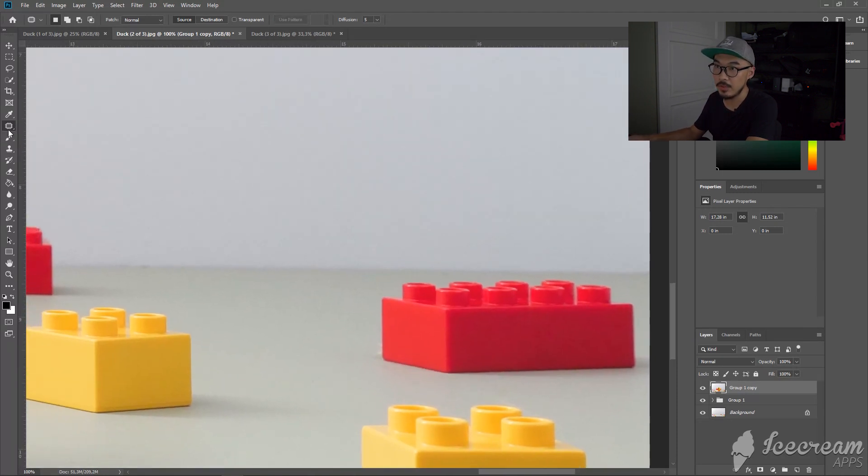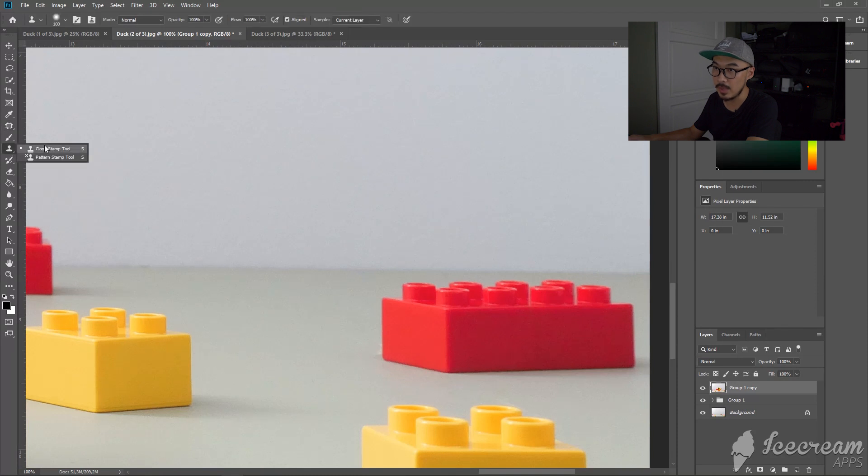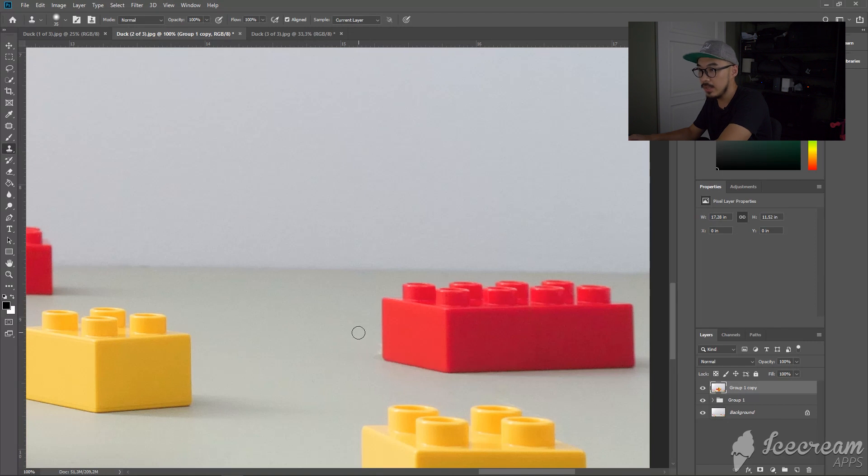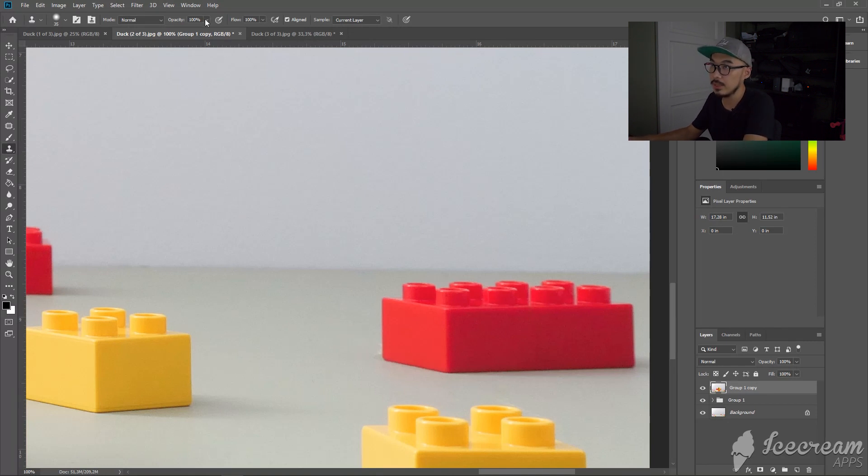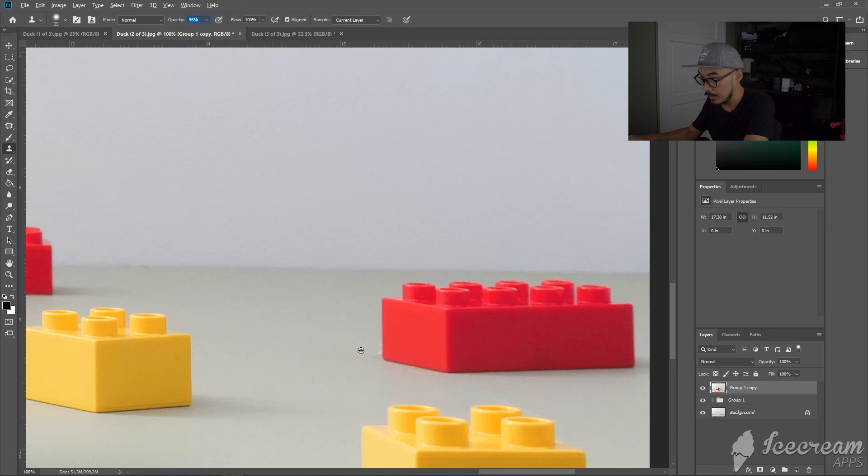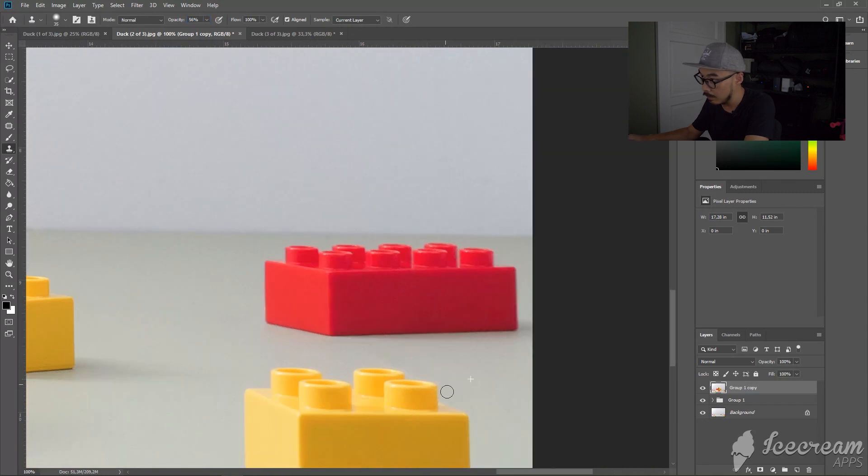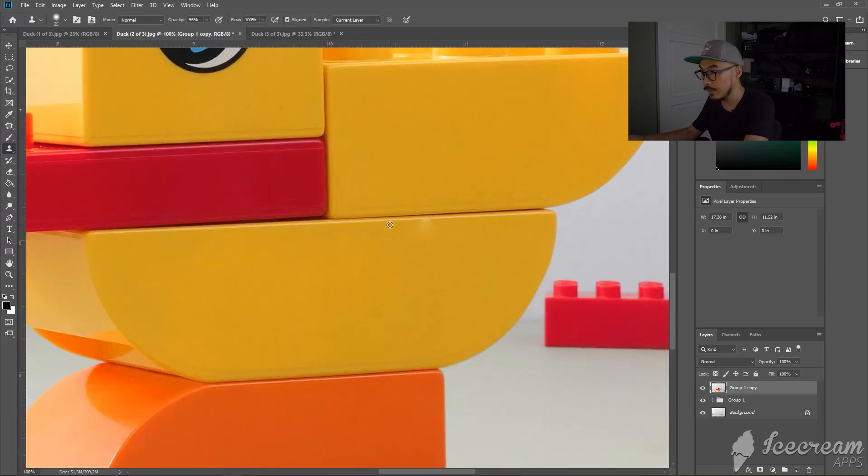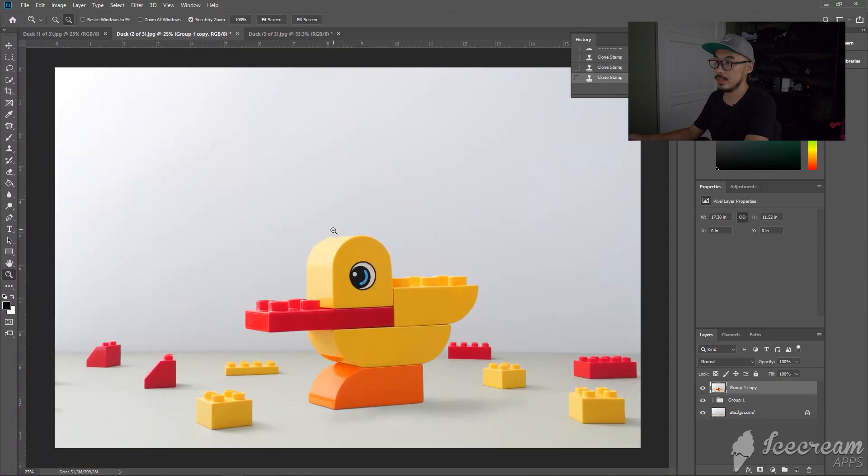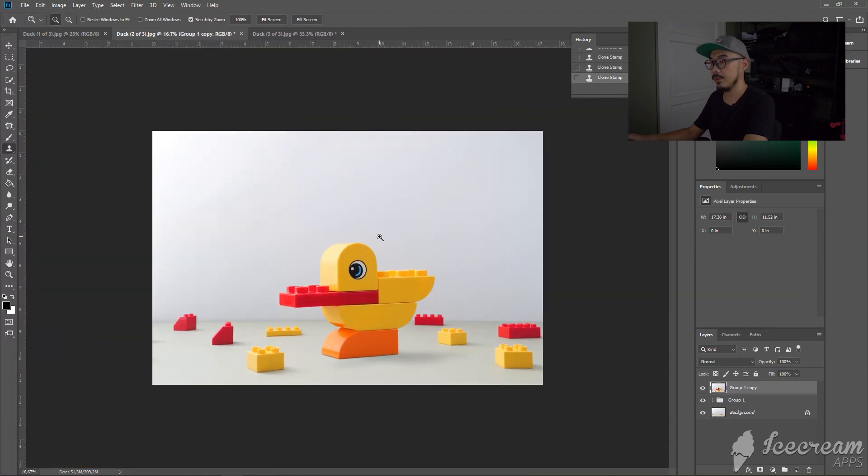Other than Patch Tool, you can always use Clone Stamp as well if some of the area is really hard because it's near the Lego. You can use Clone Stamp, it's a lot easier. Just lower the opacity a little bit and you can use Clone Stamp. And it's done.